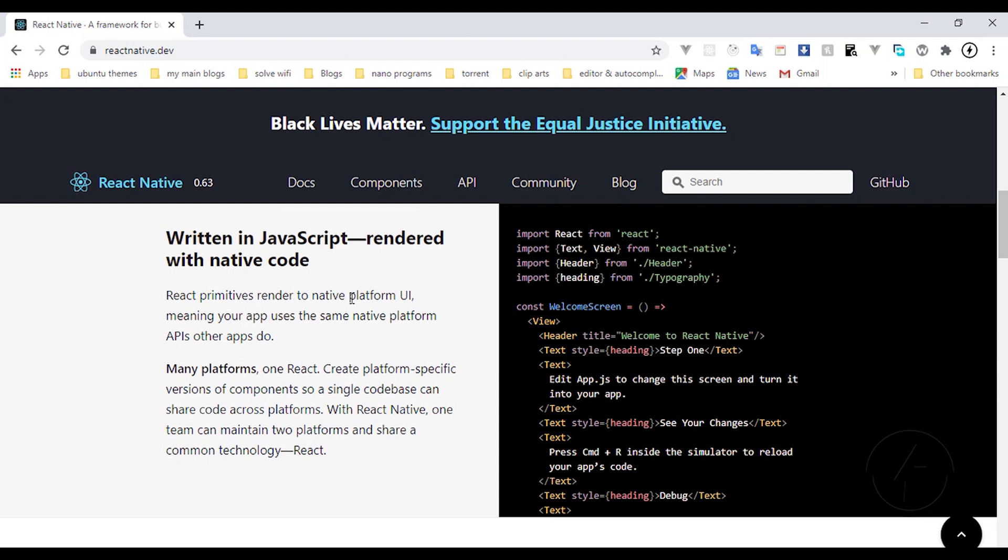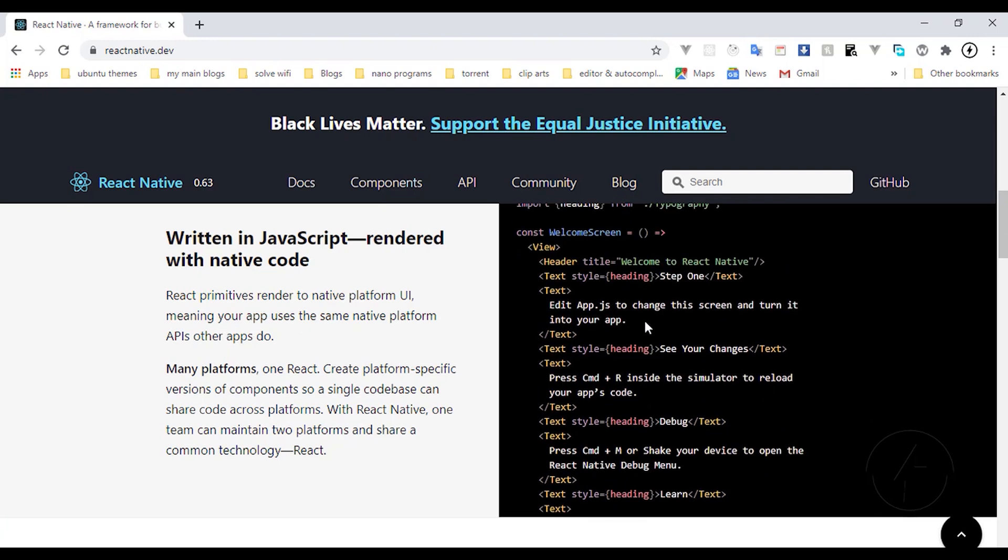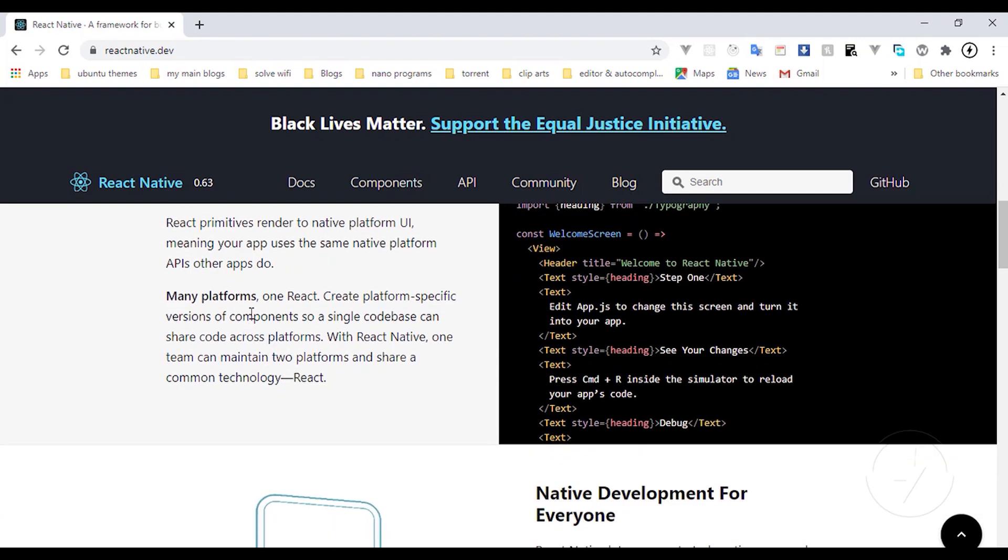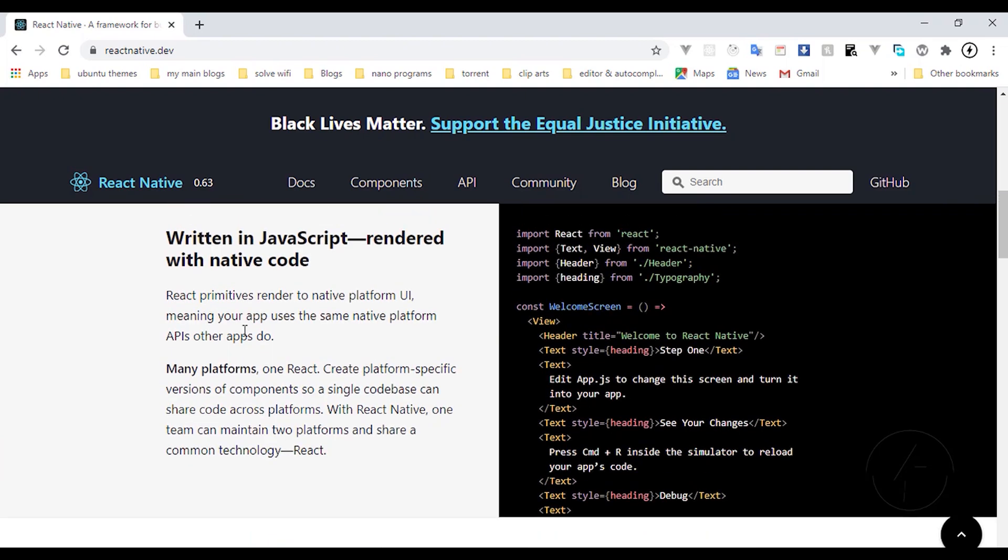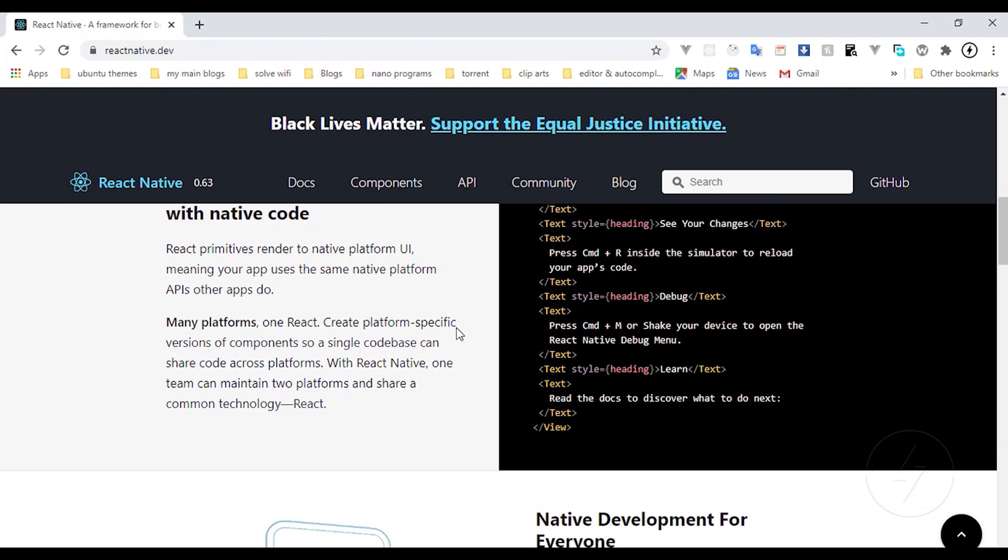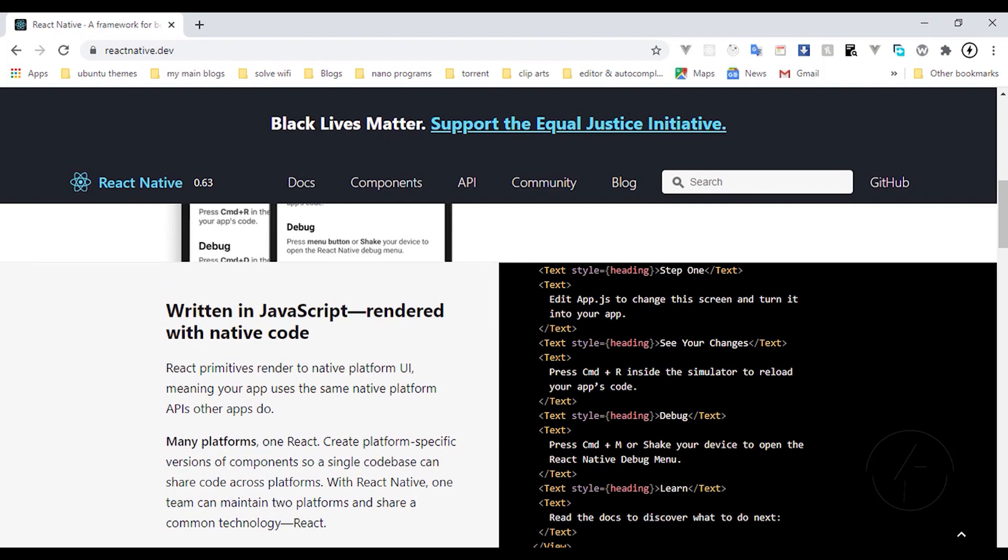Just that this one has some native modules while the other one has some web modules. React Native primitives render to native platform UI, meaning your app uses the same native platform APIs other apps do. Many platforms, one React creates platform-specific versions of components, so a single codebase can share code across platforms. One team can maintain two platforms and share a common technology. For example, if you are writing an Android or iOS project, you can use React Native and still have the solution for both platform devices.